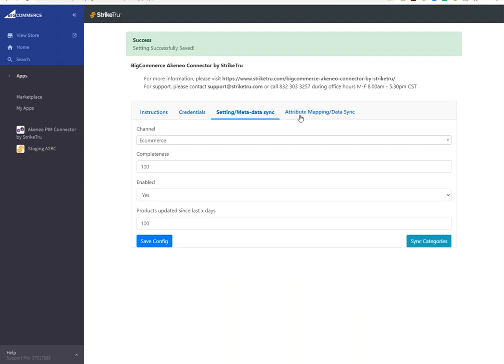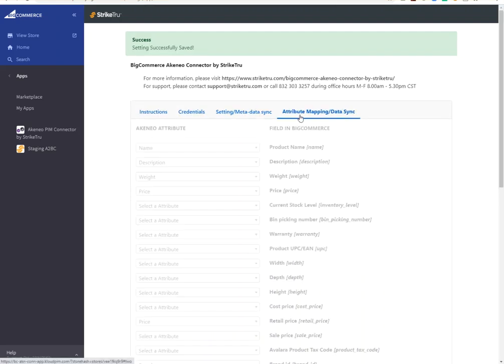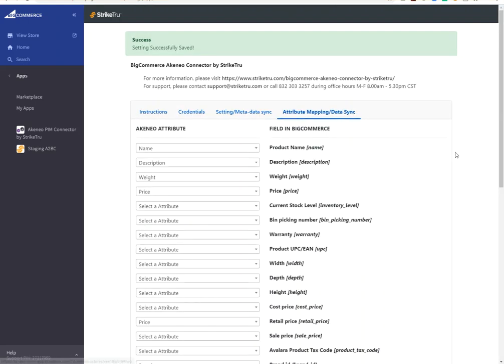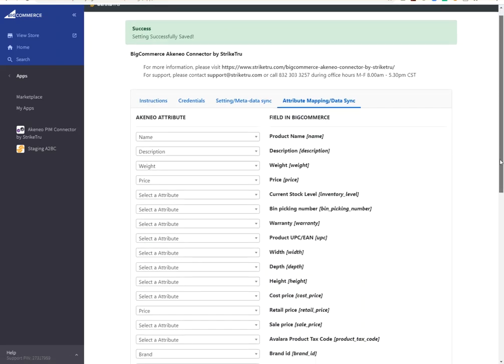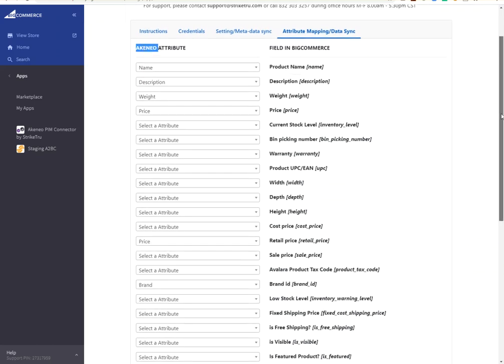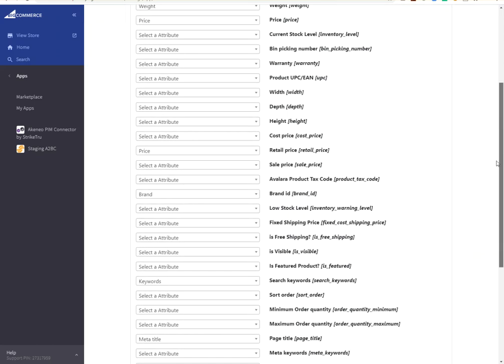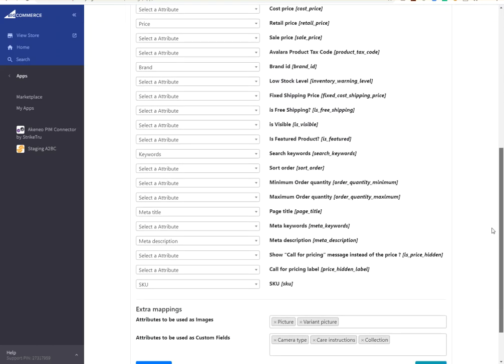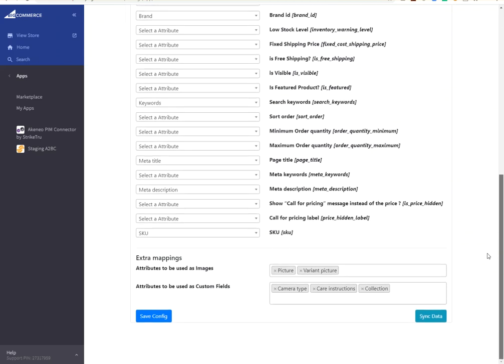I also mapped my attributes in the PIM or in Akenio to the fields in BigCommerce. Not all of them, but some of them for demo purposes. I also indicated which fields in PIM are to be used as images, and then which fields are to be set up as custom fields.